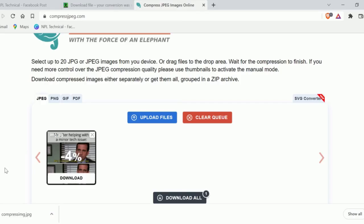Now your image has been compressed. In this way, you can compress your image and solve this issue called Canva upload error in terms of image size. I hope this method worked. If not, try my next method.